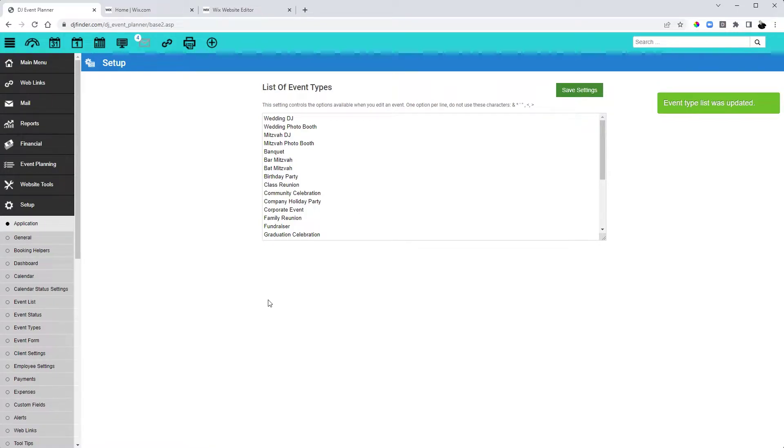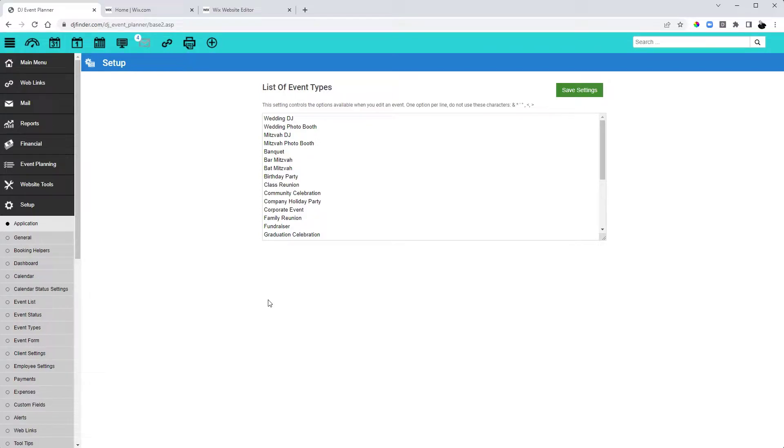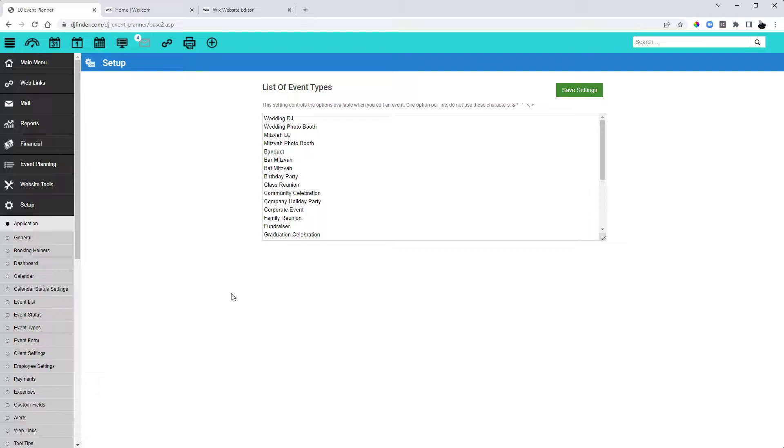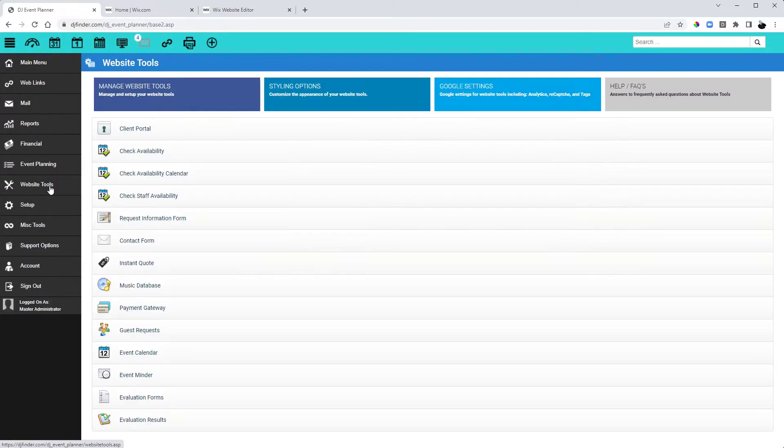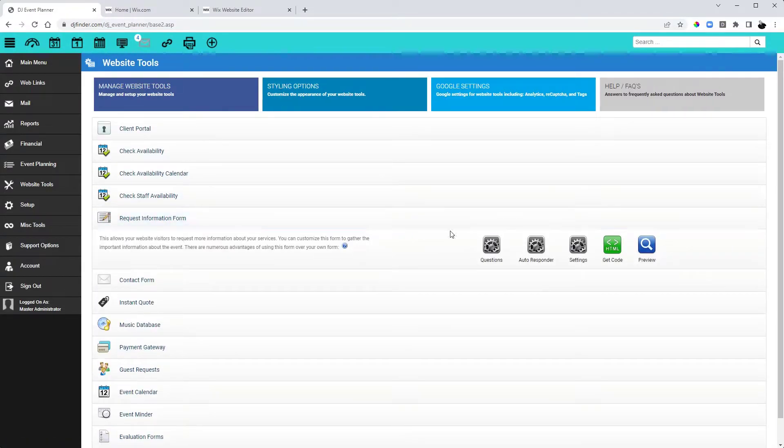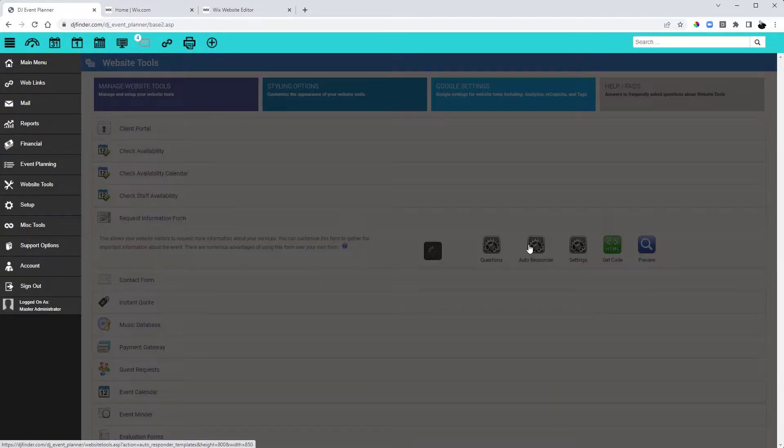Having these different event types will assist you with not only scheduled emails, but also with custom branded autoresponders for your request for information form. So once you have those event types set up, the next step is let's set up our autoresponders. To do that, we're going to go to Website Tools, Request for Information, and Autoresponder.